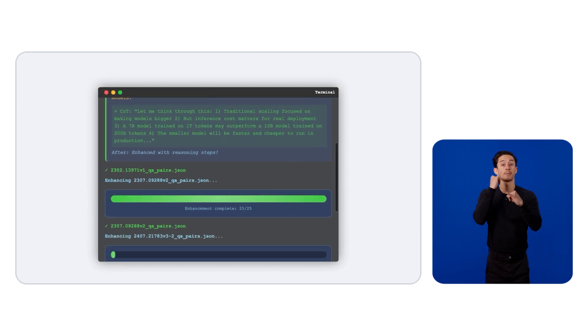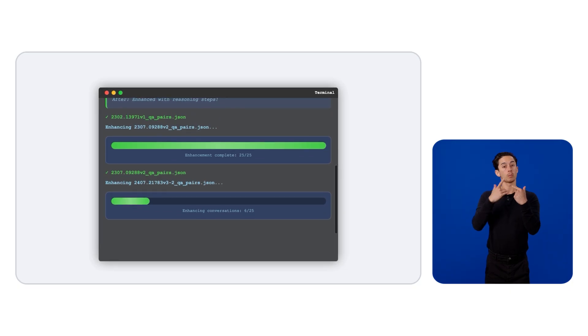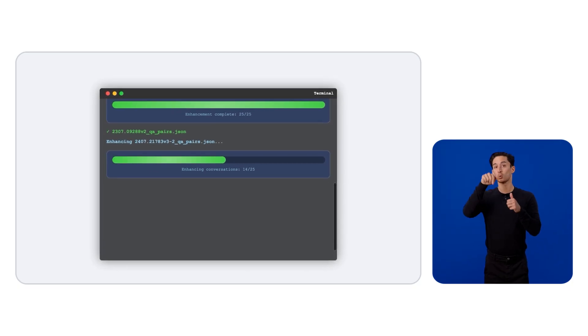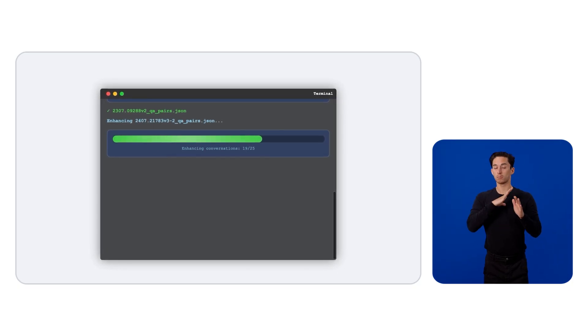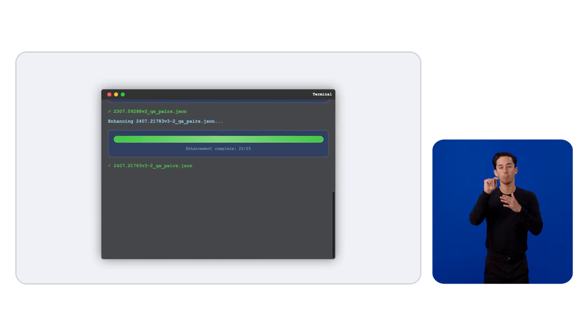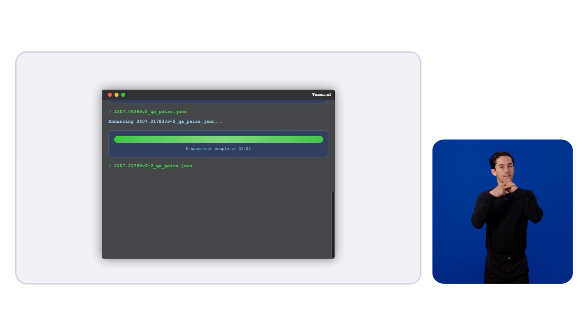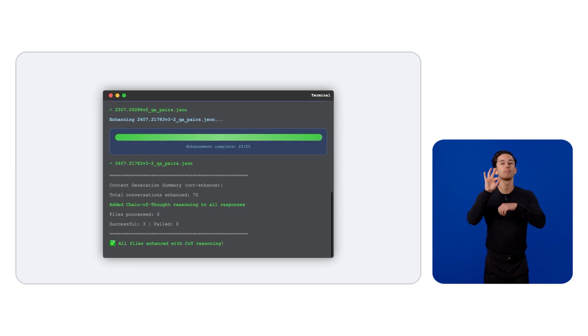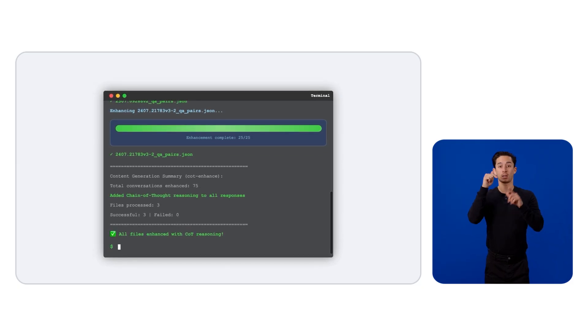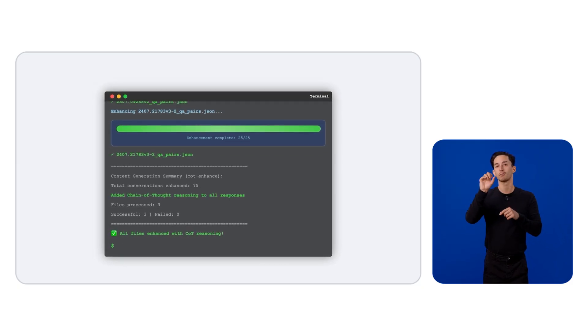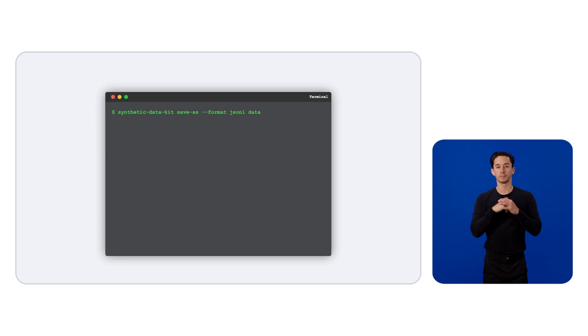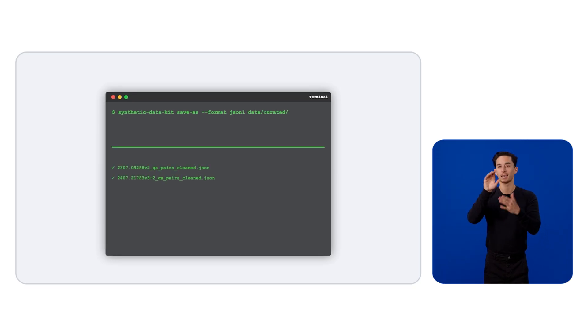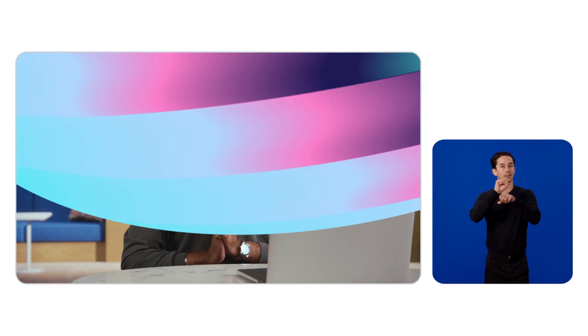Finally, once you're happy with the QA pairs, you can save all of these outputs with the save as command to any format. And in this case, you can see we're saving it to the JSON format. We give you the flexibility for integrating these datasets into any workflow. So that was a lot of information. Let's take a moment to look at a flowchart and recap all of the ideas we got here.